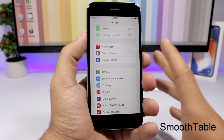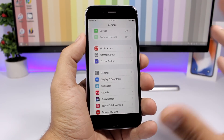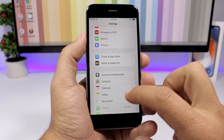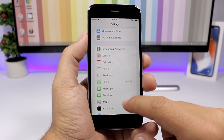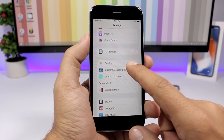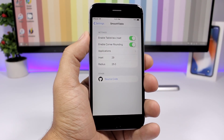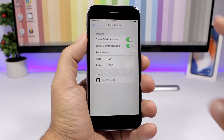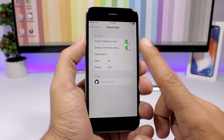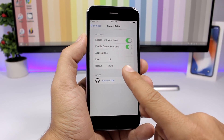Smooth Tables is a new tweak that will add an awesome new look to the table views on your iPhone on iOS 11.3.1. You can see here how cool this Settings app looks. Go to the settings of this tweak and from here you can enable the table view inset and enable the corner rounding.